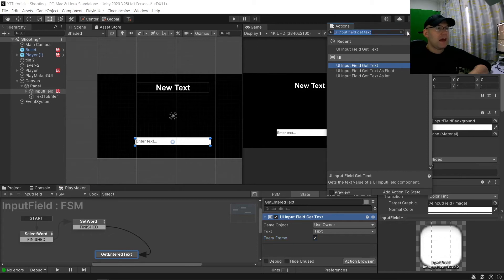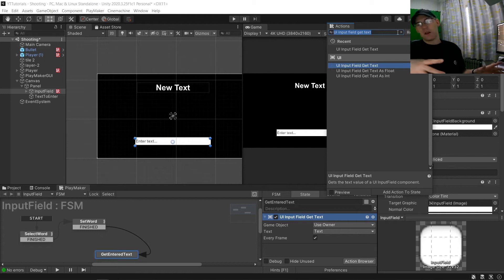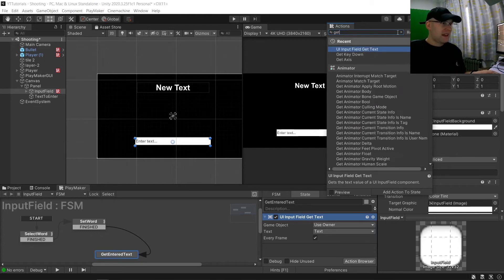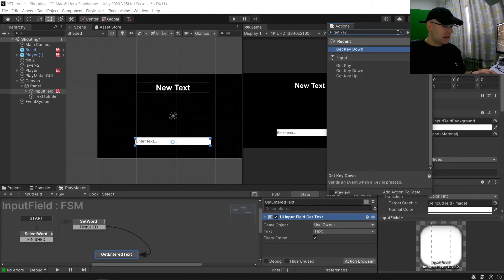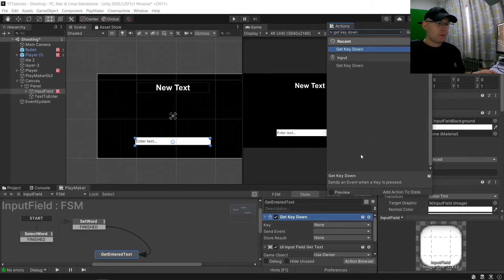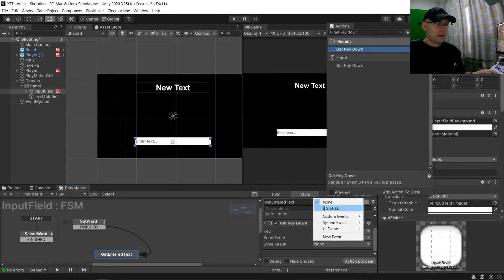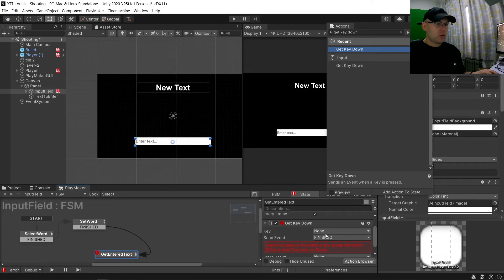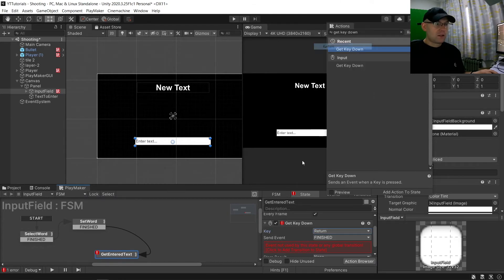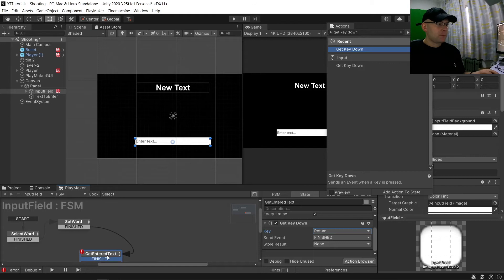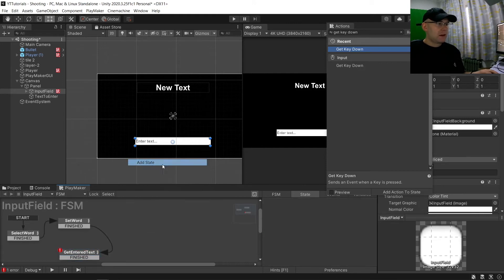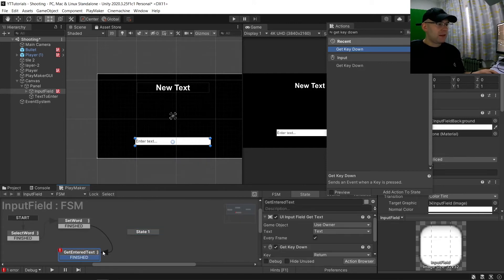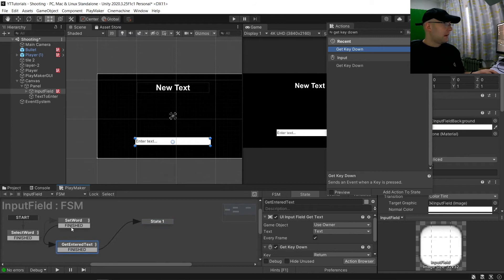And then when something happens we want to make sure it's accepted. So in this case let's say when we hit return. So we're going to go get key down, make sure that's last. So we're going to send event to finished get key down return. Let's click there to add that.